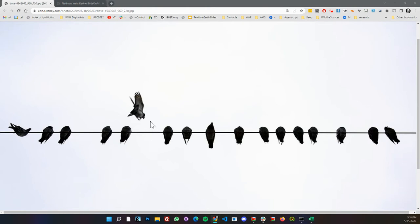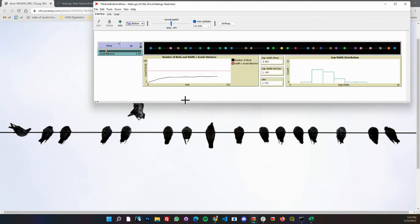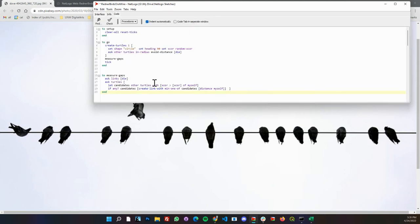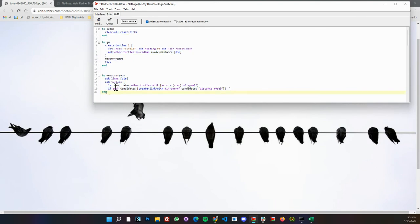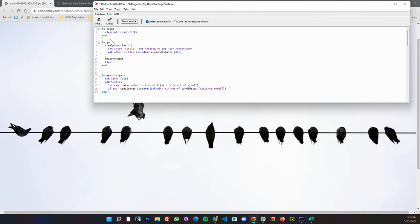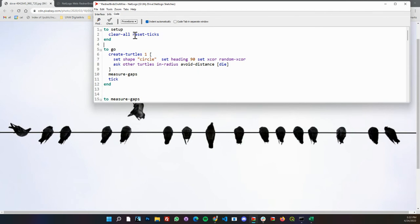If we look in the code, this is the full program and the visualizations are kind of built in. We're running NetLogo here and I'll take you through this real quick. Basically we have a setup command where we clear the world and reset the ticks.